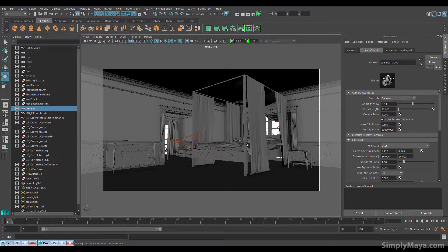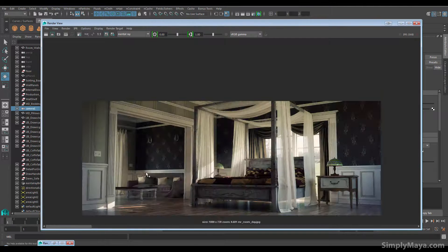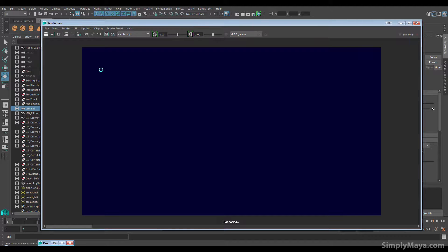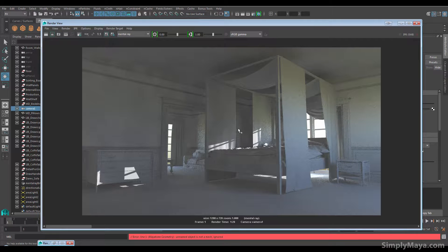So before we started this process, our user had a render time of 30 minutes. Let's see what we get now. I'm just going to hit render. One minute 28 seconds. The quality is a little rough, but for test renders, 1 minute 28 seconds versus half an hour is a huge improvement.